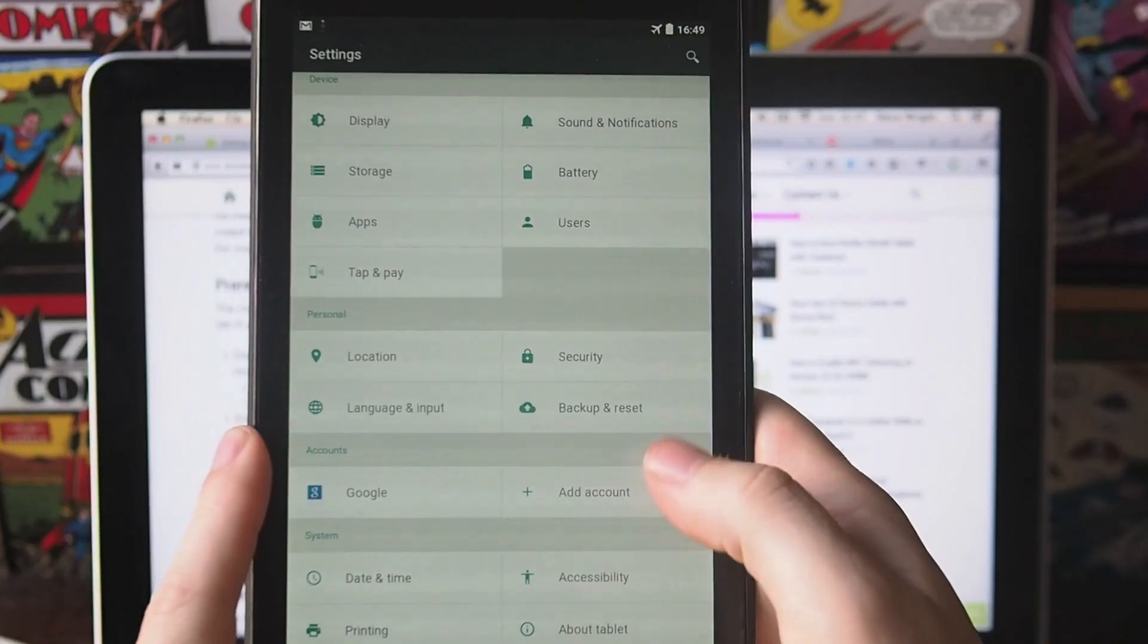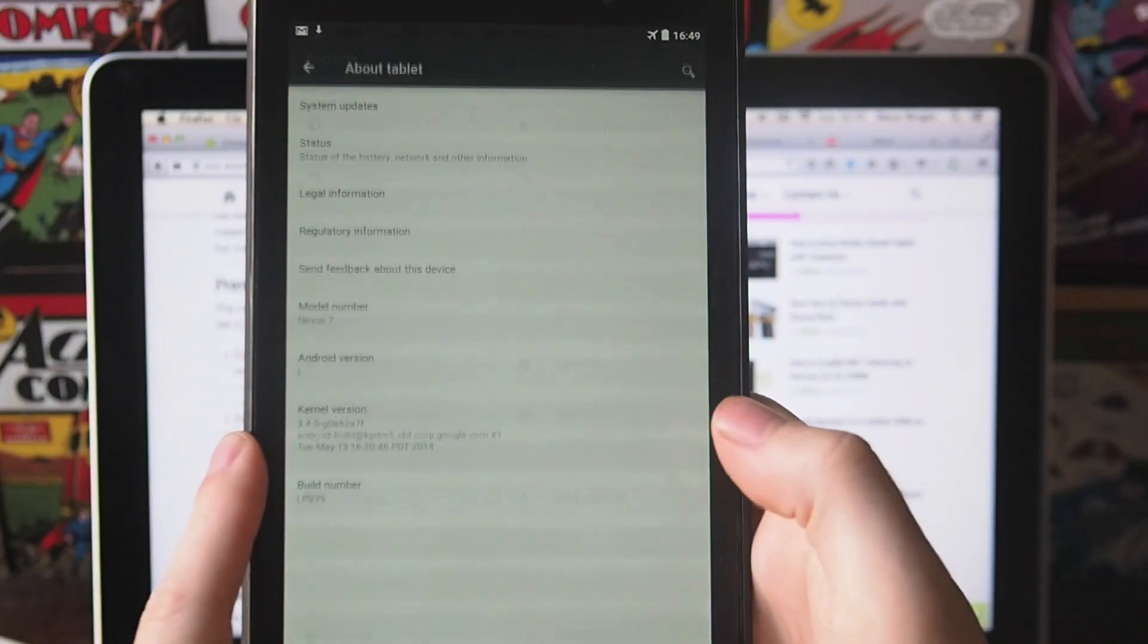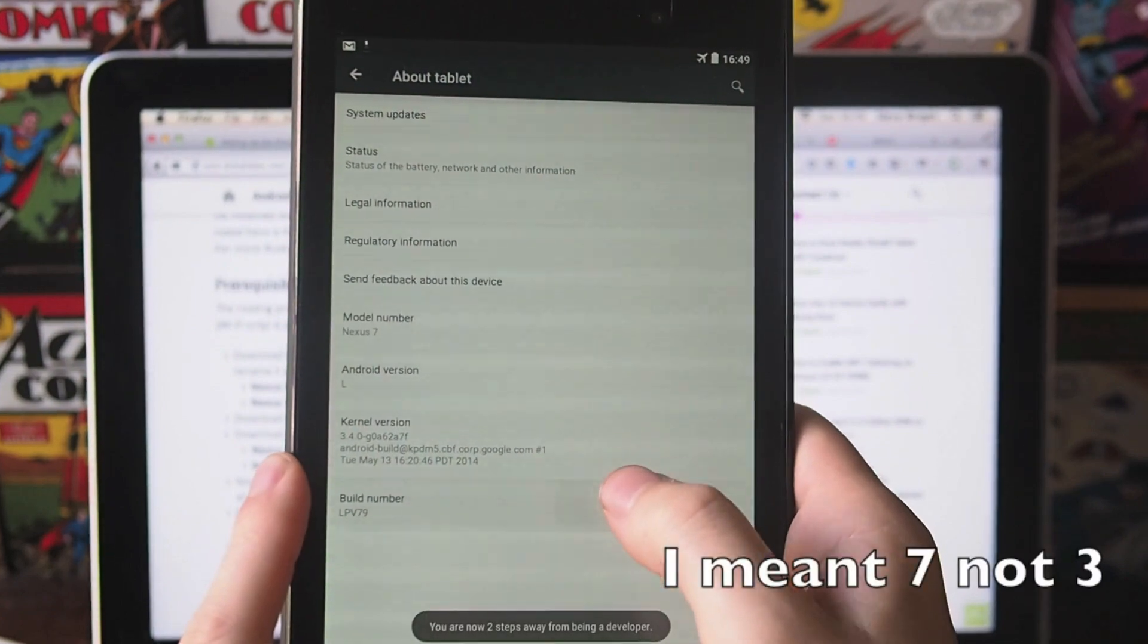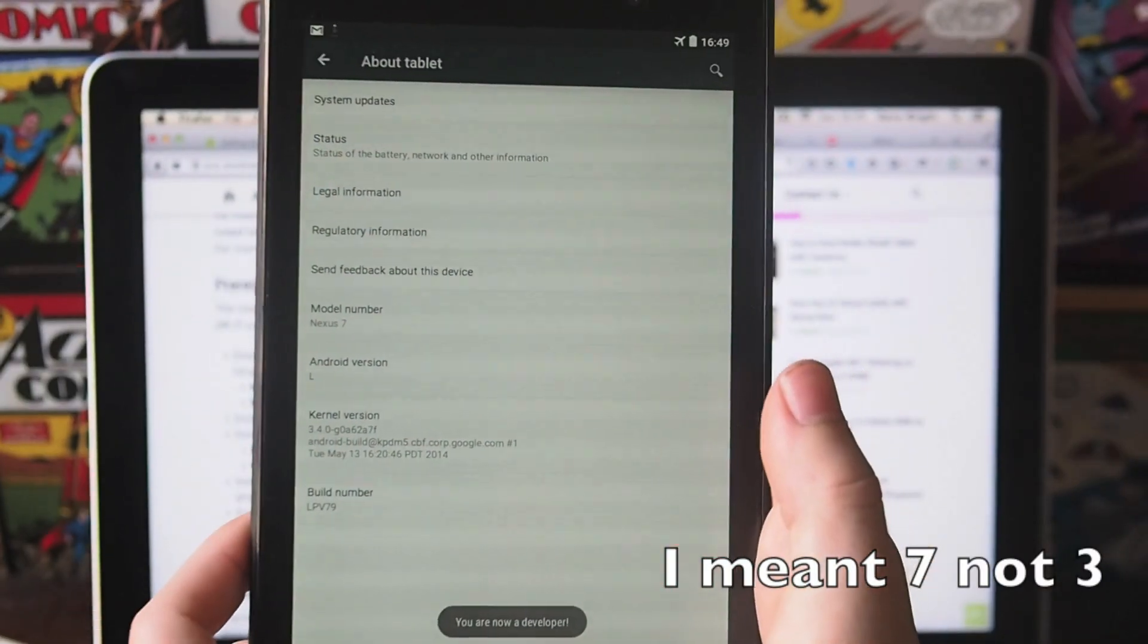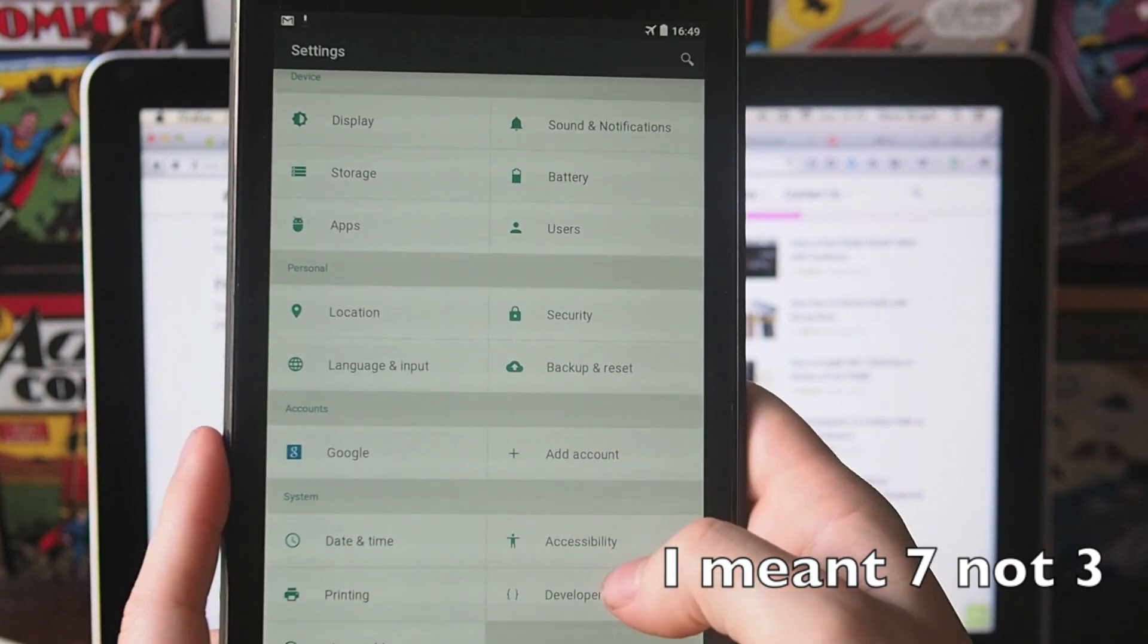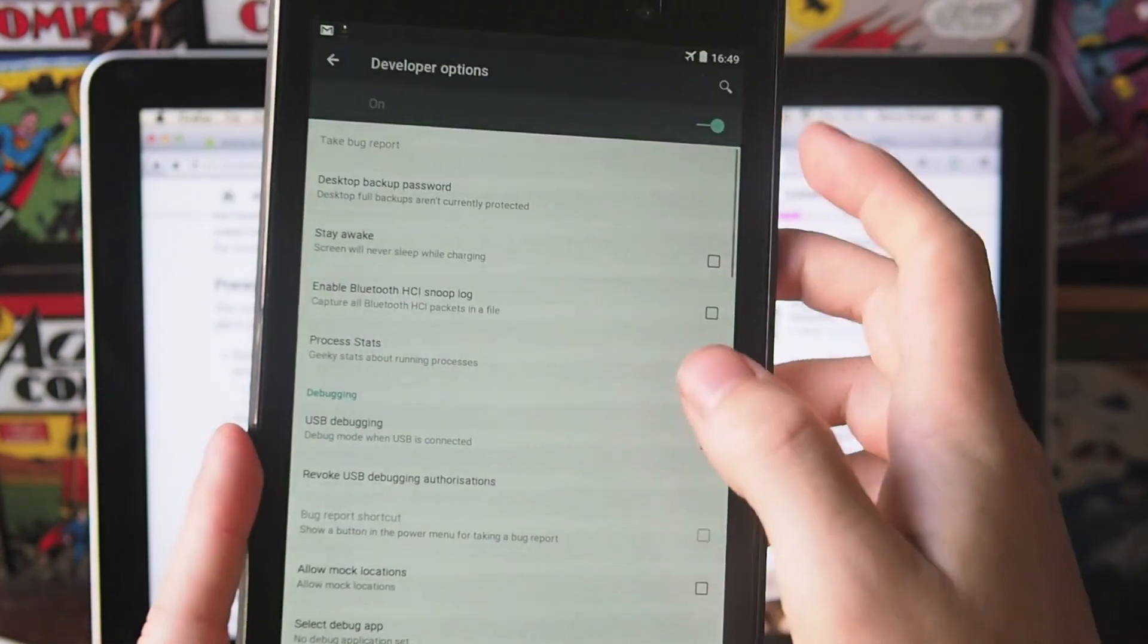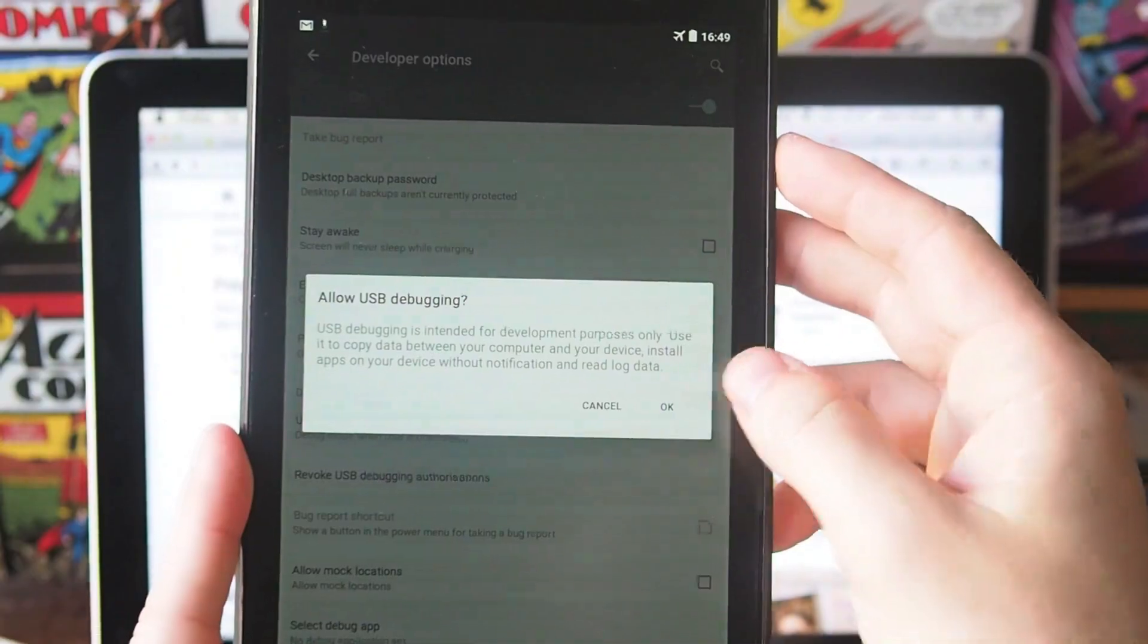The next thing you need to do on your Nexus 5 or Nexus 7 is go to the about section, tap on the build number three times and it will turn you into a developer. You can then hit back and you'll see the developer options. Hit that and you want to turn USB debugging on.